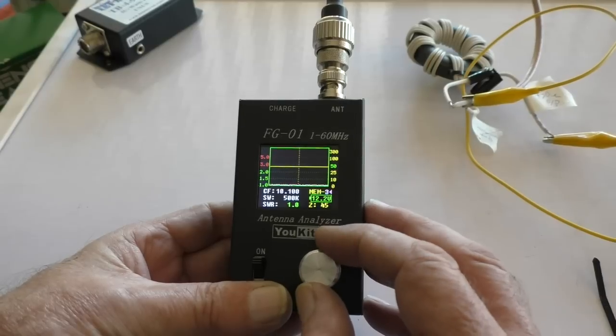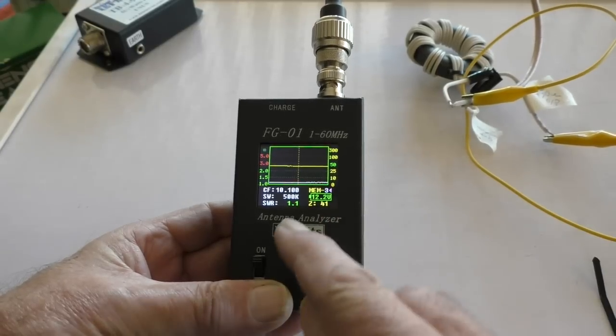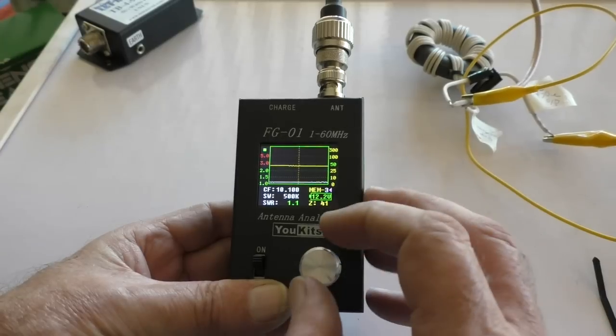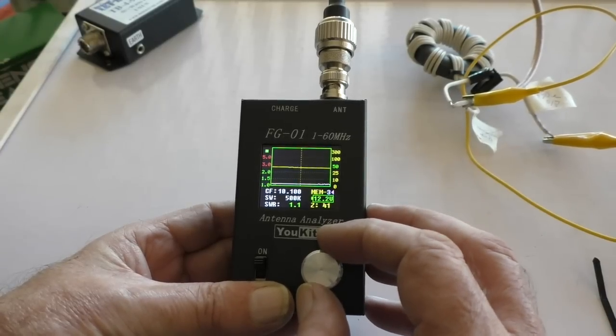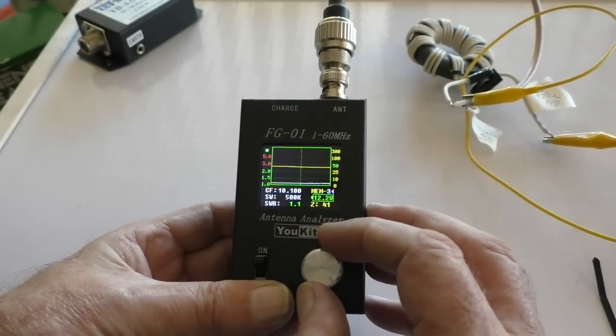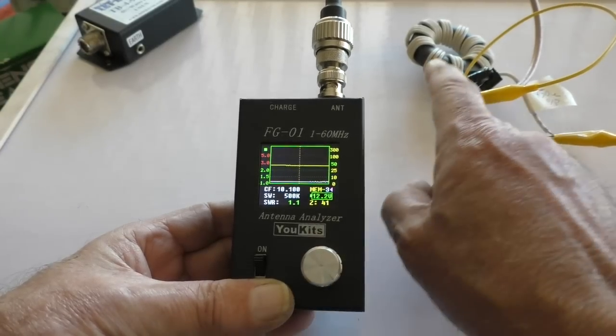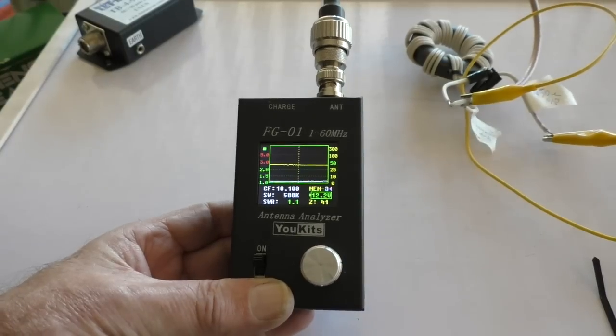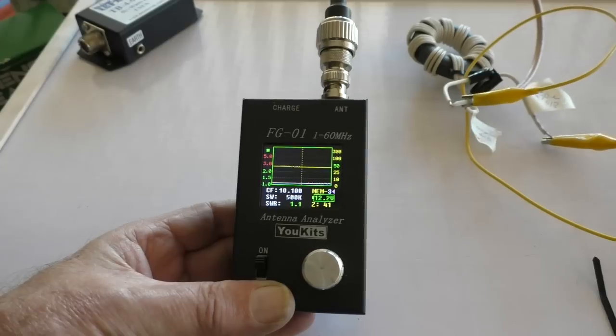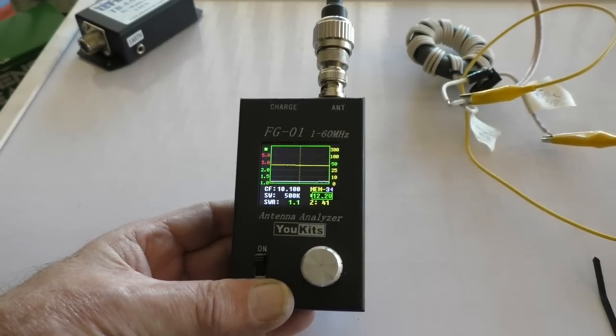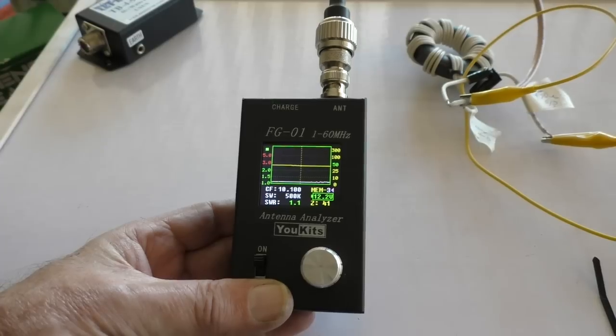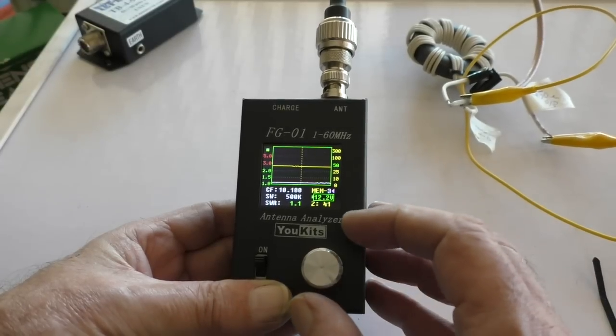Let's go up to 10 megs - 1.1 and 41. That's usable. You've got to bear in mind that the impedance connected to the 9:1 unun, the actual antenna load itself, is going to change from frequency to frequency and band to band, so it doesn't matter if it's not absolutely spot on.